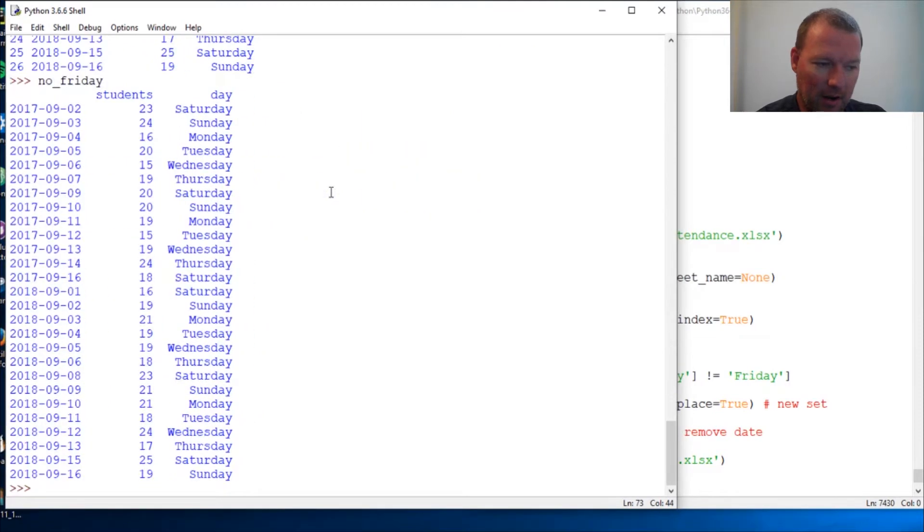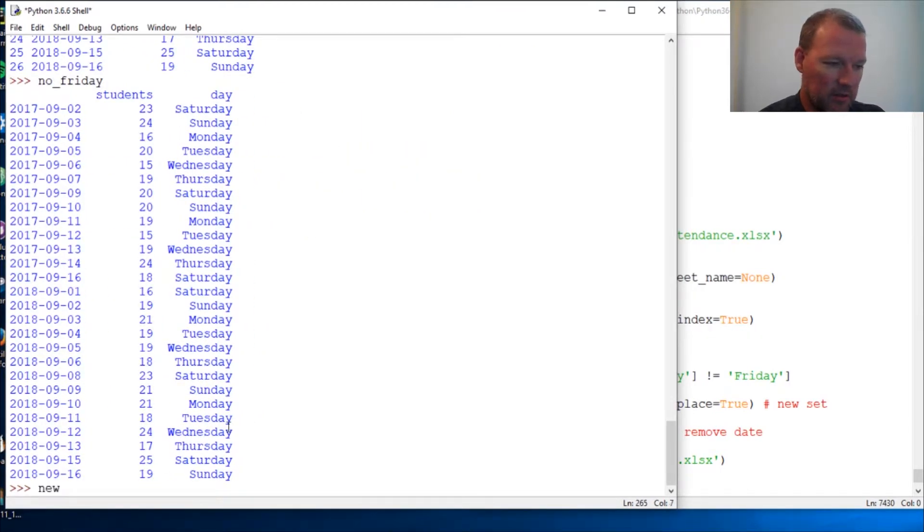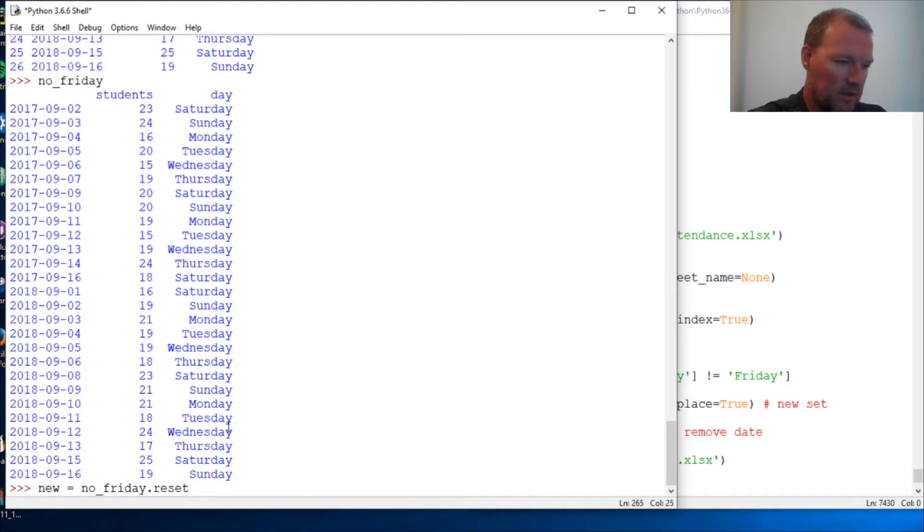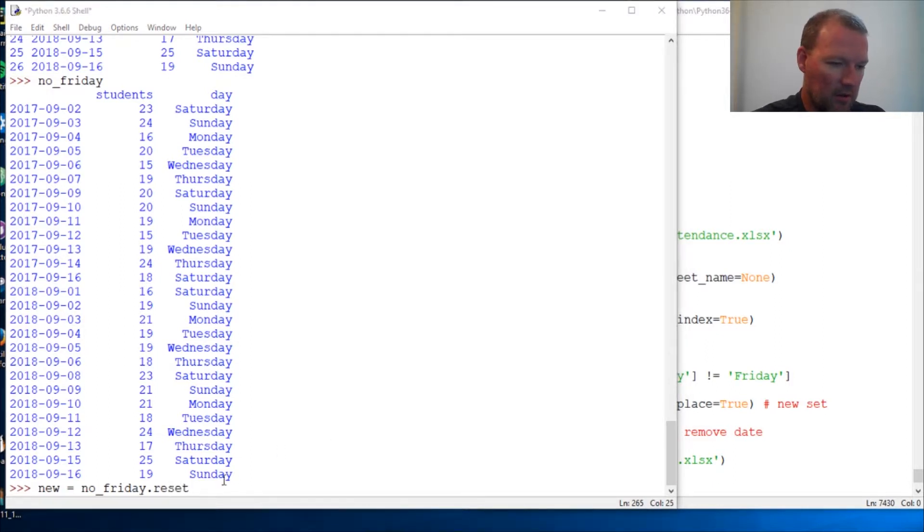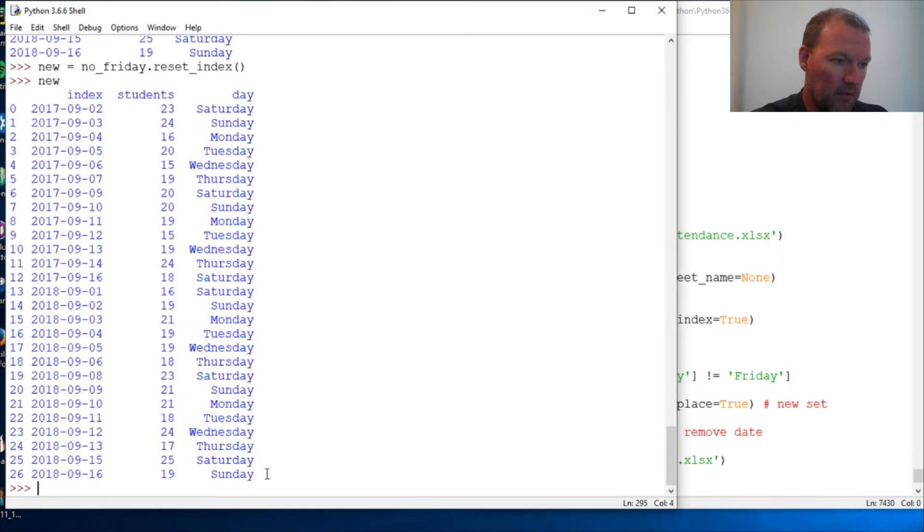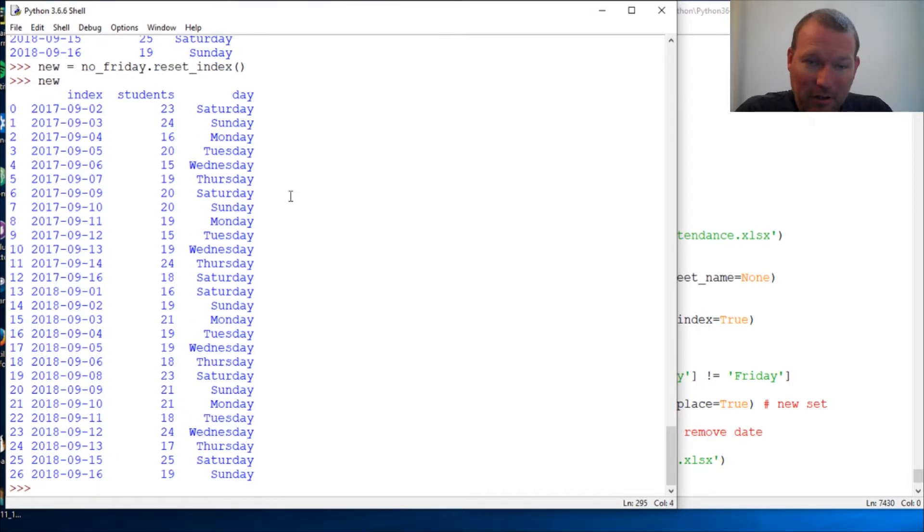But right now since we're returning, let's just go new_no_Friday.reset... let's make sure. Okay, reset_index, and new.